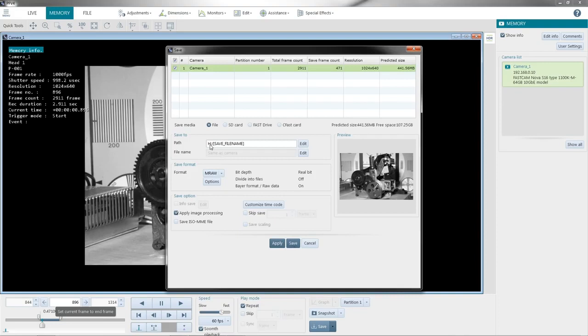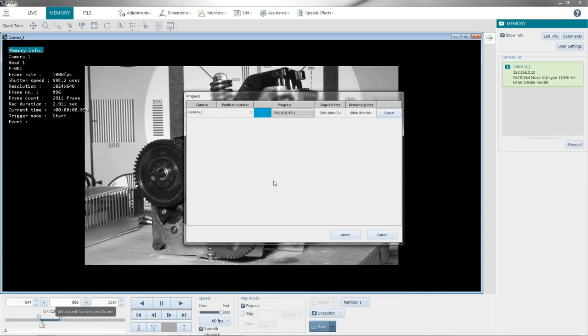And now it's through the ethernet. They give it ethernet downloading 471 frames. Now it's finished.